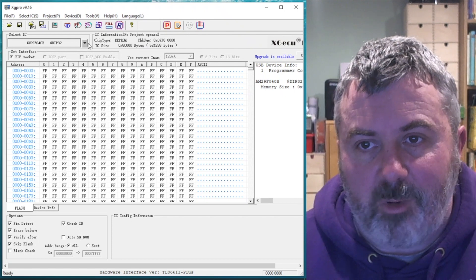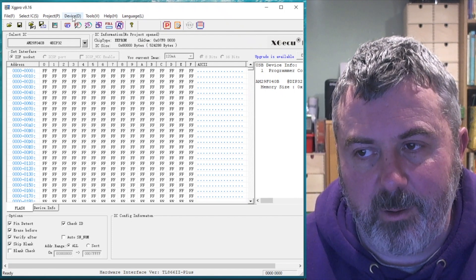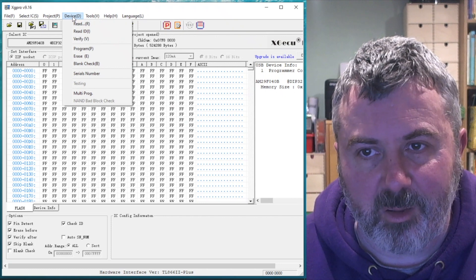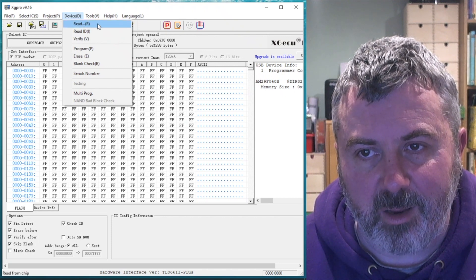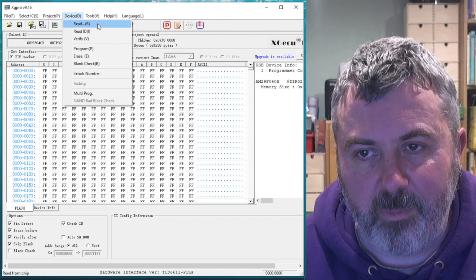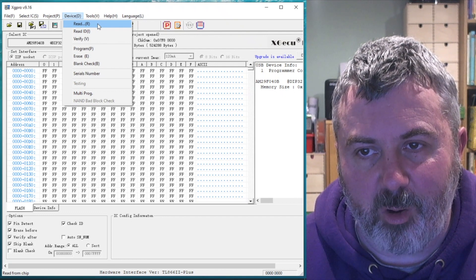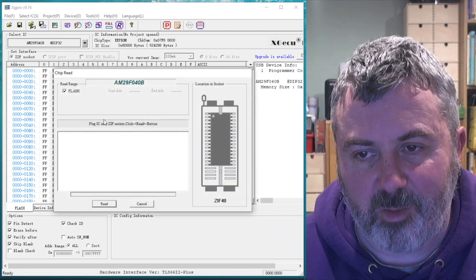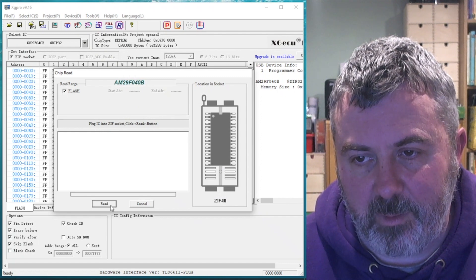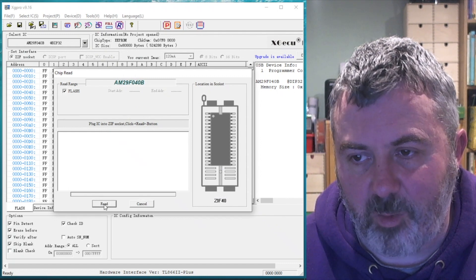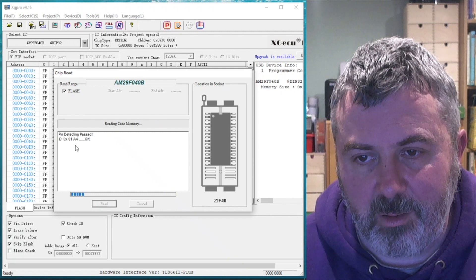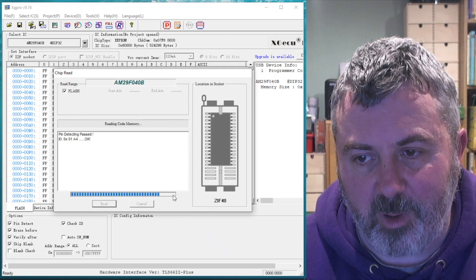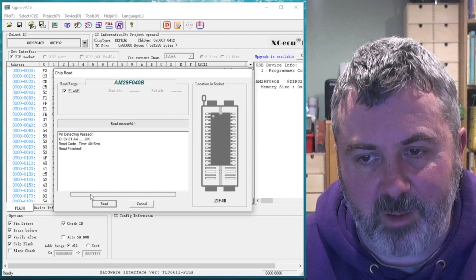Next, I'm going to load the data in off the chip. I do that by selecting device menu and then click on read. And that will read the data in off the chip into the software's buffer. And click on the read button here. Progress bar. Read finished.